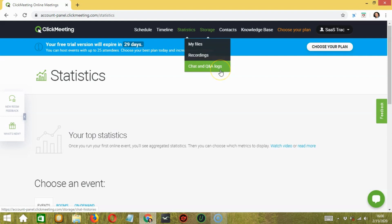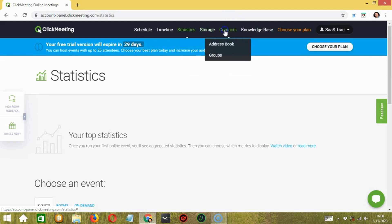Then, we have chat and Q&A logs. Chat logs automatically appear here, which you can access anytime. Next, we have contacts. You can find your contacts here, which can be from the address book or your groups.